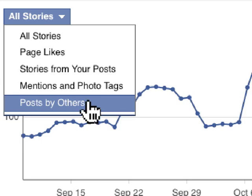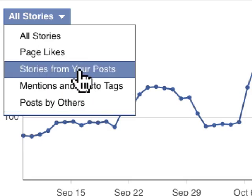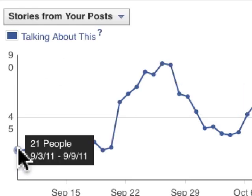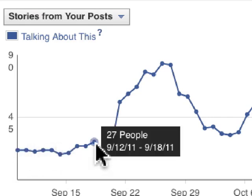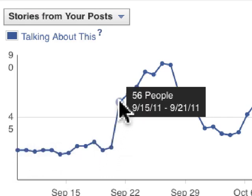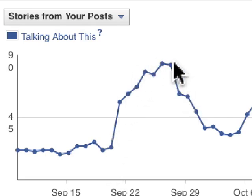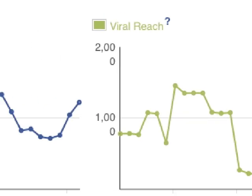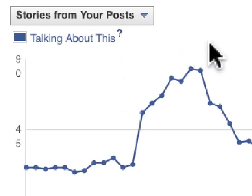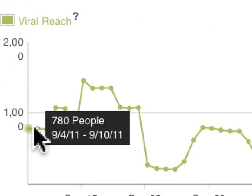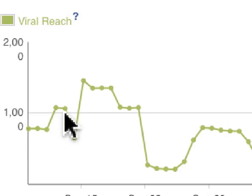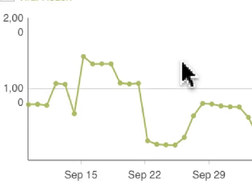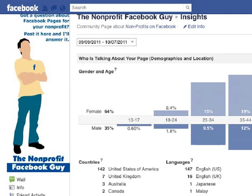And then there are posts by others. Looking at stories from your page — people who have commented, liked, or shared a page update — we can see this graph with a lot of activity. Viral reach is the number of their friends: the people talking about my page by liking, commenting, and so on — their friends obviously see that on Facebook, and this shows how that content spread out to that second degree. And that is Insights.